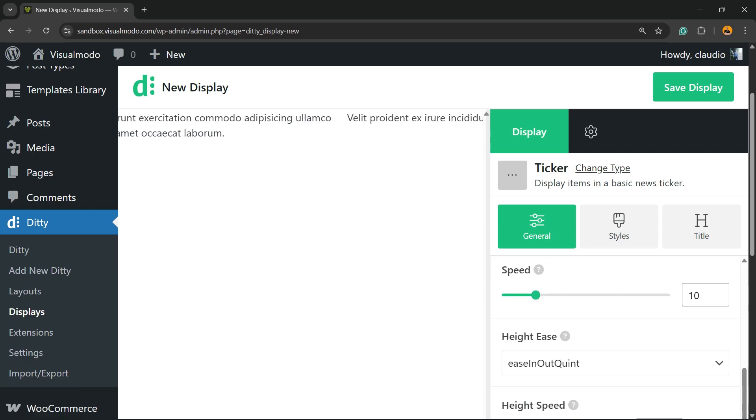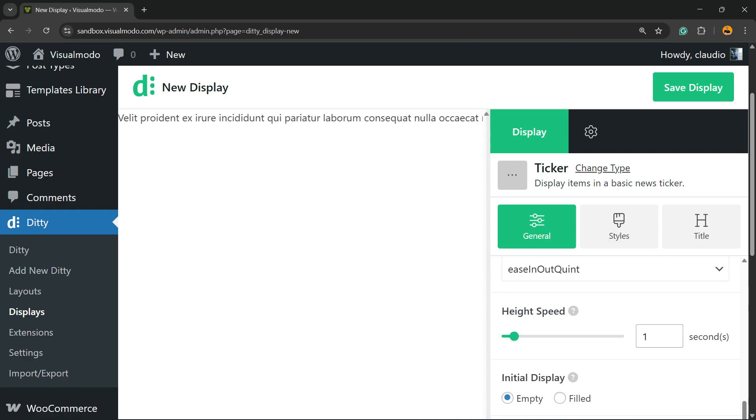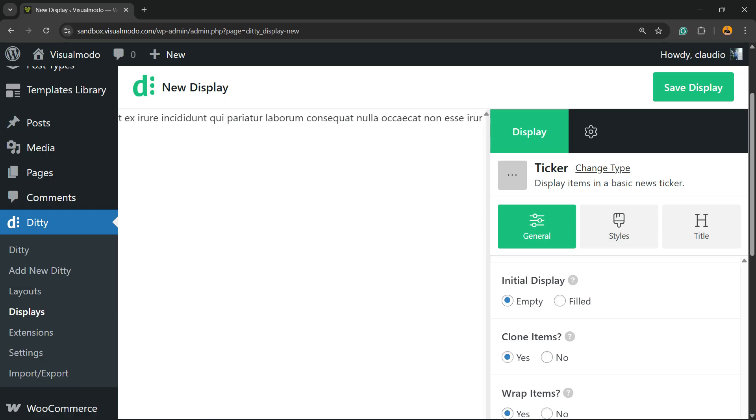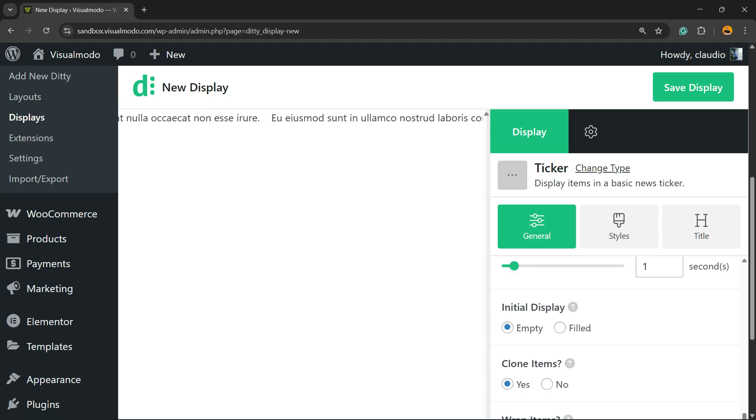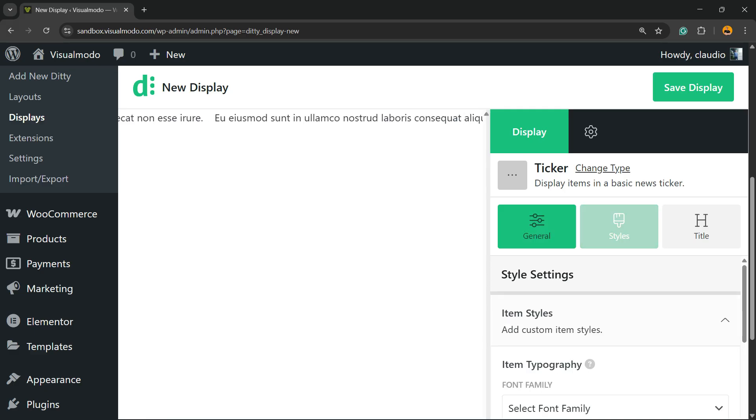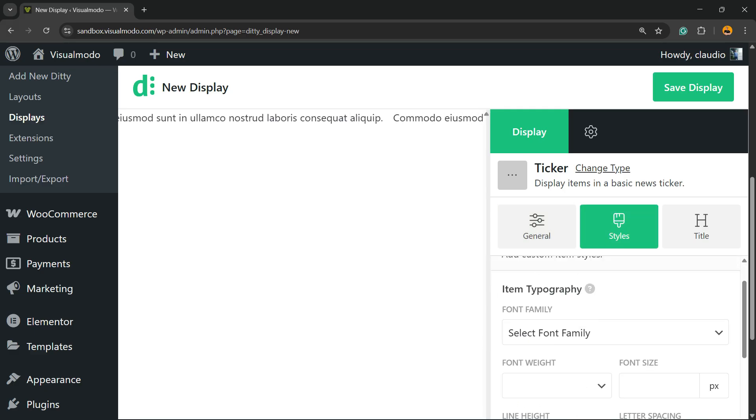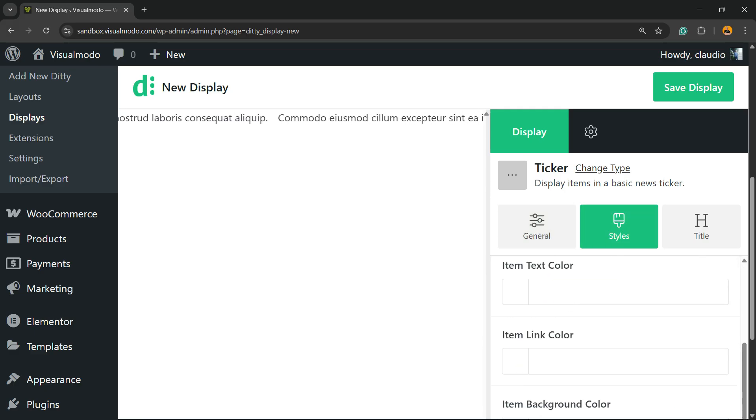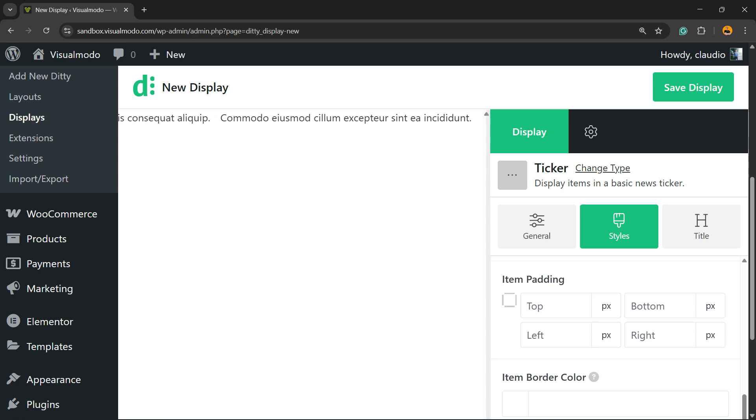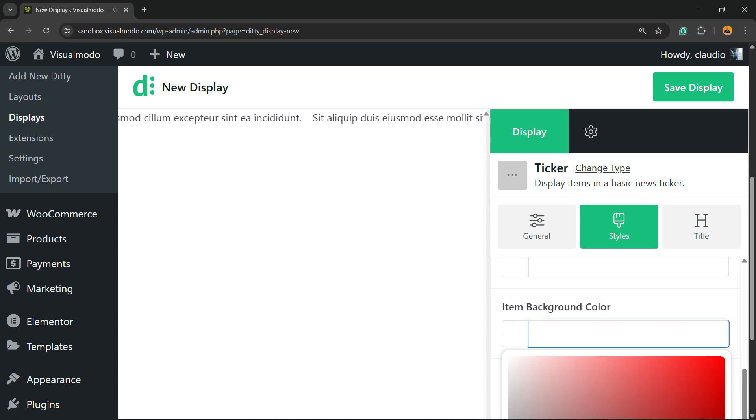You can change the spacing, the speed, the effect speed, initial display, clone - all right. Then you have some styles. You can edit the item styles, for example font family, color, background color. This is one of my favorite options.